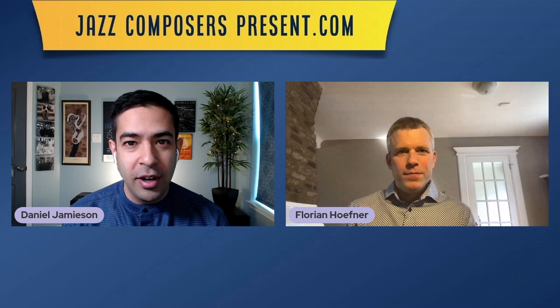I'm here today with Florian Hoefner, Juno-nominated pianist and bandleader, composer-arranger, and assistant professor of jazz studies at Memorial University. Florian is here to talk to us today about chord cycles.